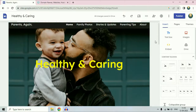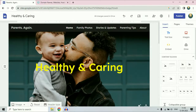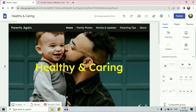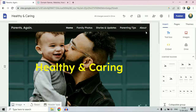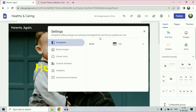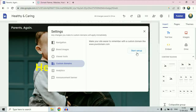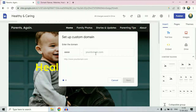This is a website in my Google Sites and I will start the process. Click on the settings icon, then click on the custom domain option, then click on start setup.